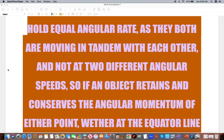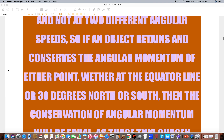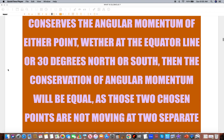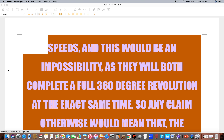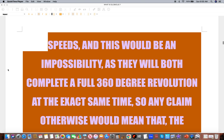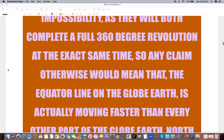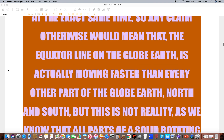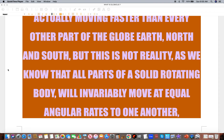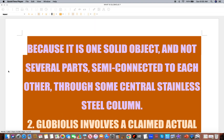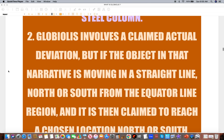So if an object retains and conserves the angular momentum of either point — whether at the equator or 30 degrees north or south — the conservation of angular momentum will be equal, as those two points are not moving at two separate angular rates. That would mean they are rotating at opposing speeds, which would be an impossibility, as they both complete a full 360-degree revolution at the exact same time. Any claim otherwise would mean the equator is moving faster than every other part of the globe, but all parts of a solid rotating body invariably move at equal angular rates, as it is one solid object.